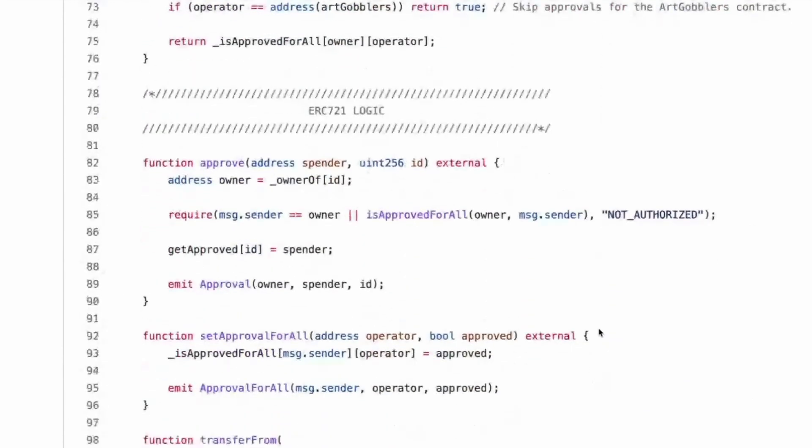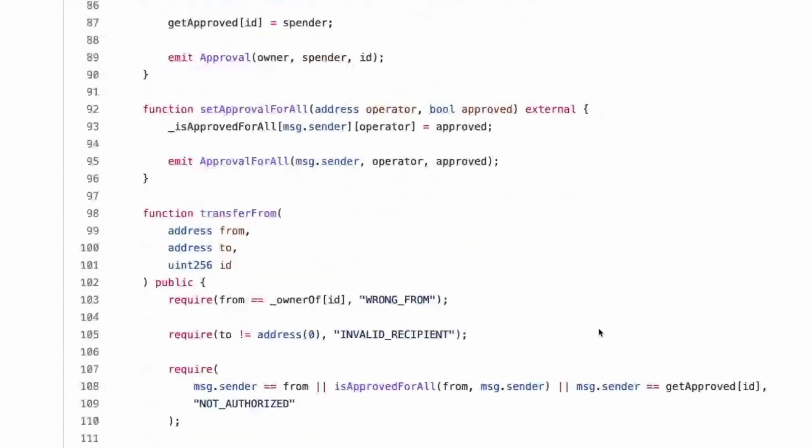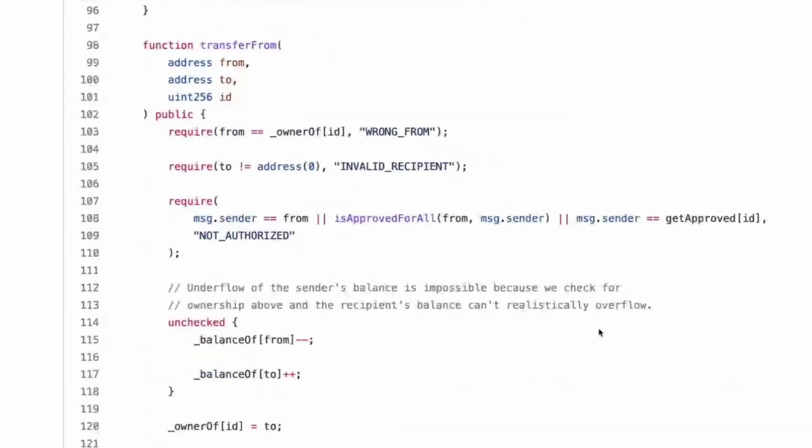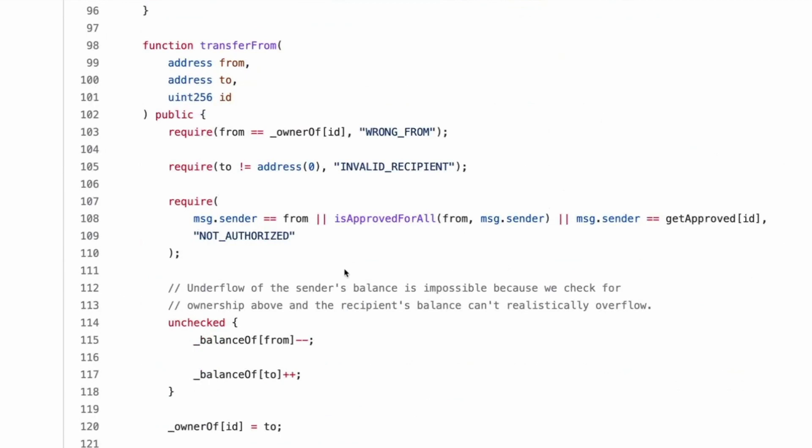So it skips the approval for ARC gobblers contract. Interesting implementation of a guest list. Yeah. Cool. Approve. Set approval for all. Transfer from. The wrong from. I wonder why they didn't just use errors in this case, literally just strings. I really also wonder, can you, cause this is a, oh no, it's not a, it's a contract. Nevermind.